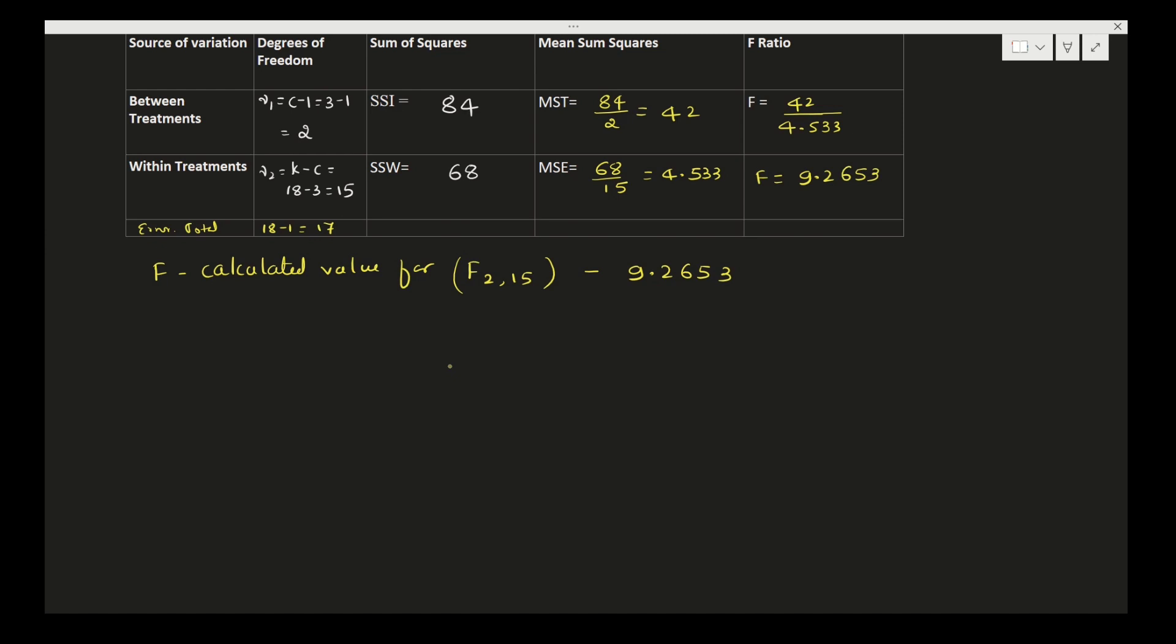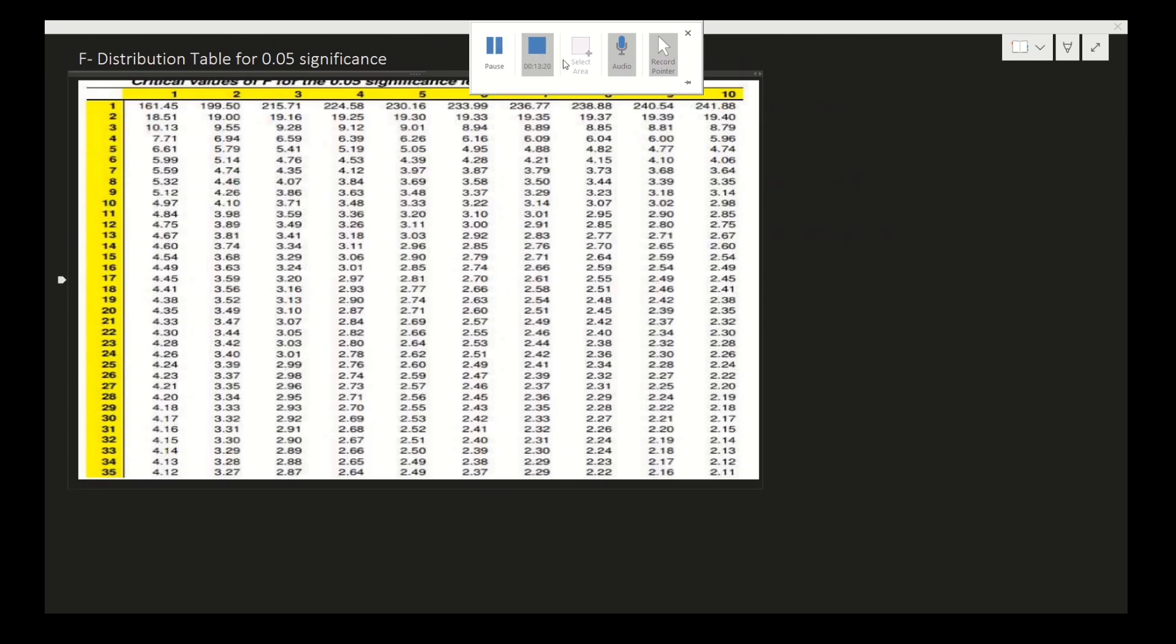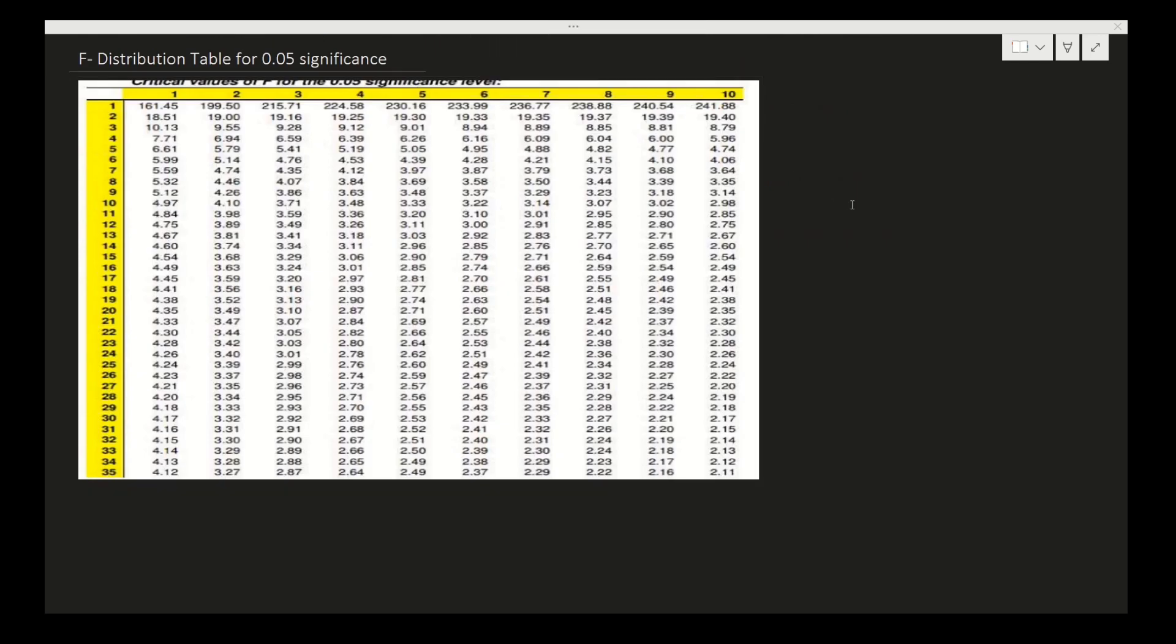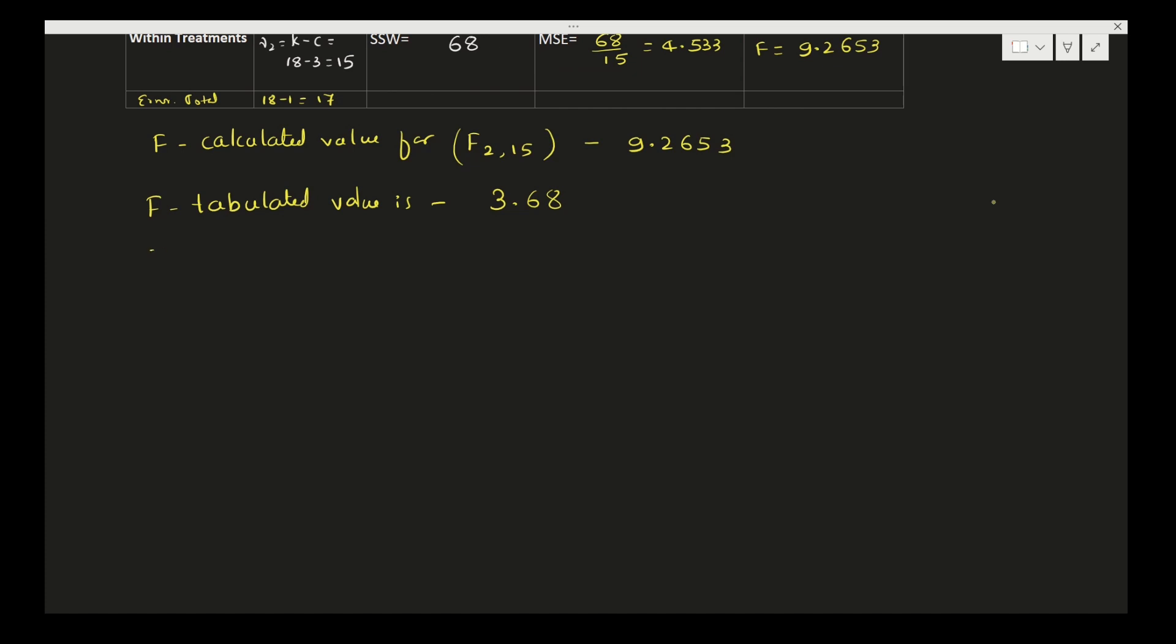Now we need to check for tabulated value. F tabulated value—we will check the F table. For F(2,15), horizontally 2 then for 15, the value is 3.68. So what it implies: 9.2653 is greater than 3.68, that is F calculated is greater than F table value at 5% level of significance.